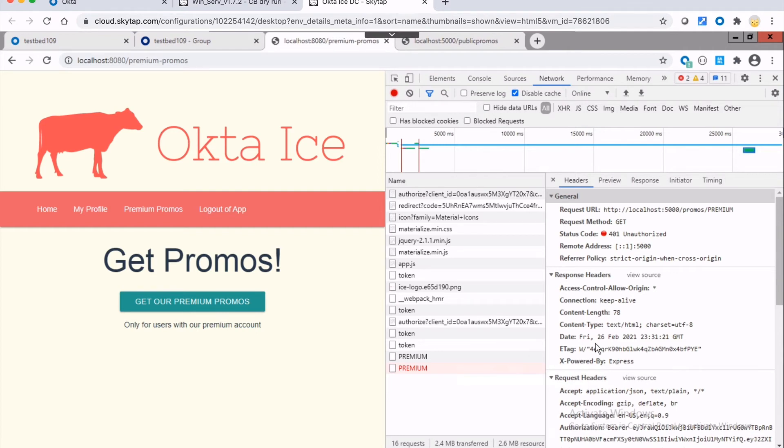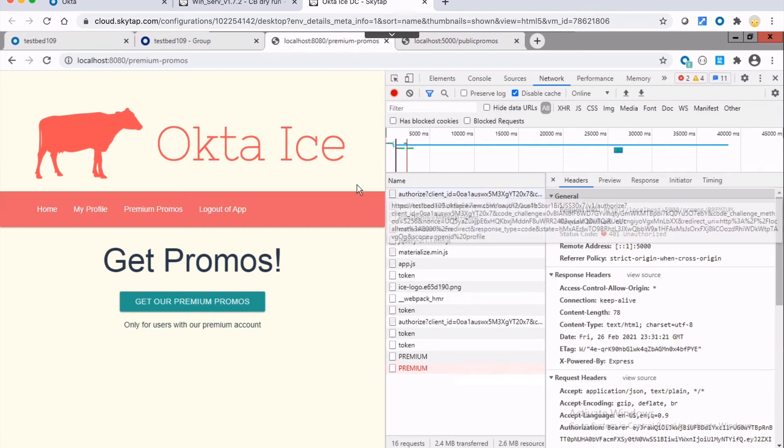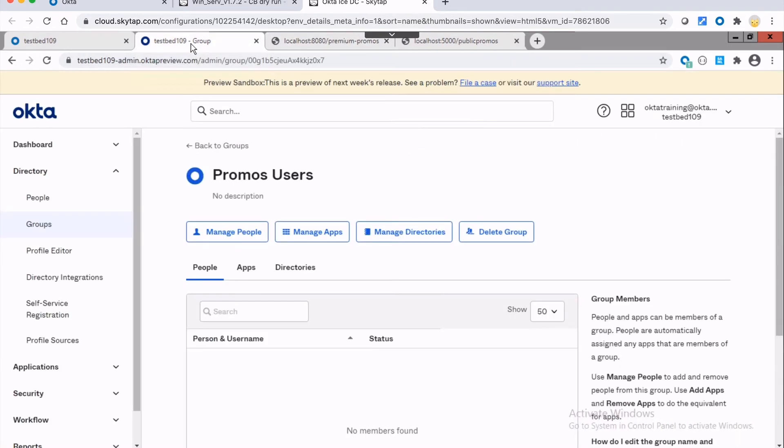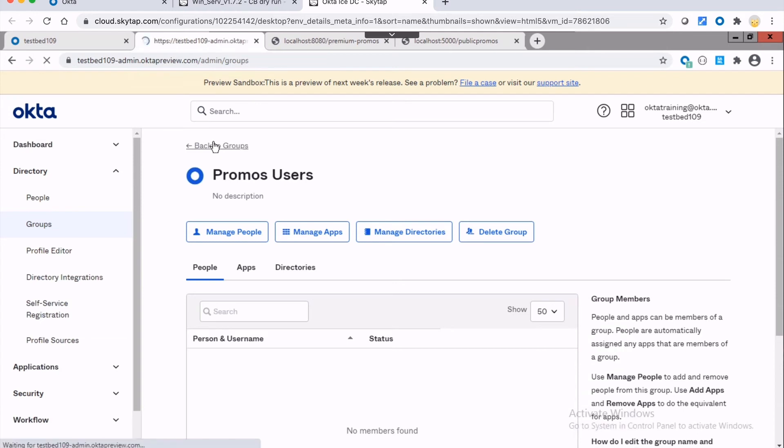And it's basically saying, all right, this promos premium is locked down. And the reason is that I do not have the proper set of permissions. What we show you how to do is to set this up. So to set up your application and your custom authorization server, you basically configure the access policies for granting tokens in Okta. In my case, I have a couple of groups here. And so I have one called promos users.